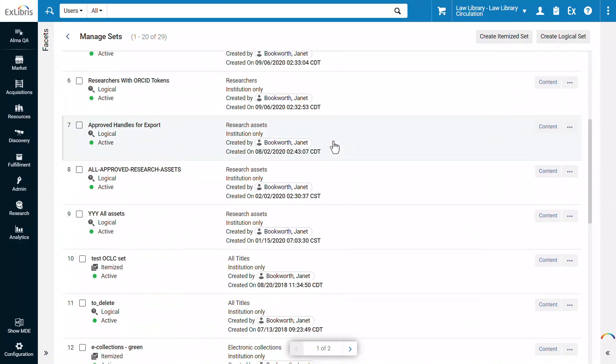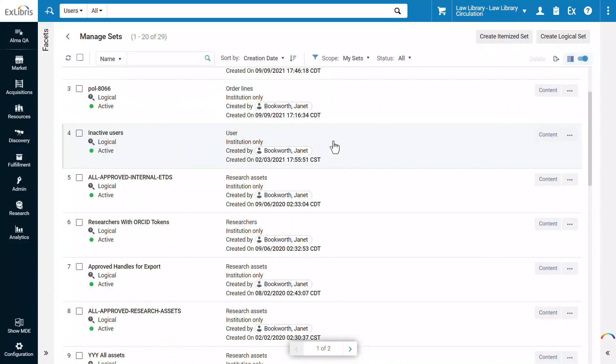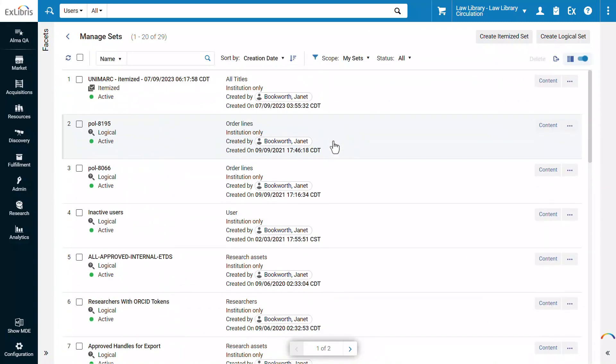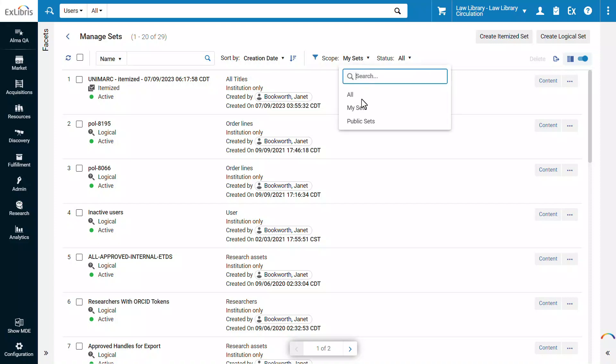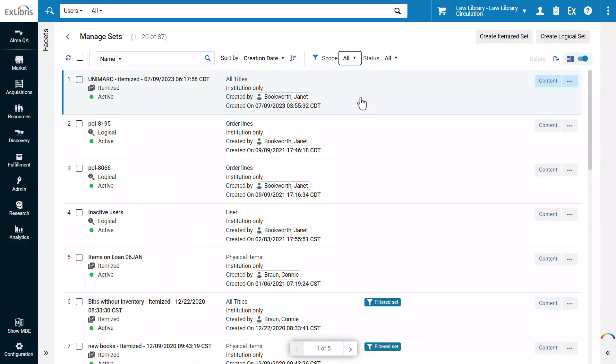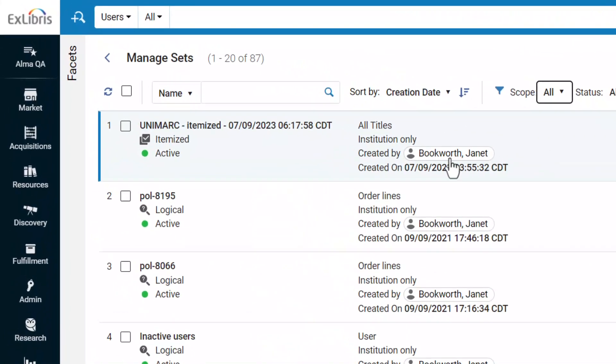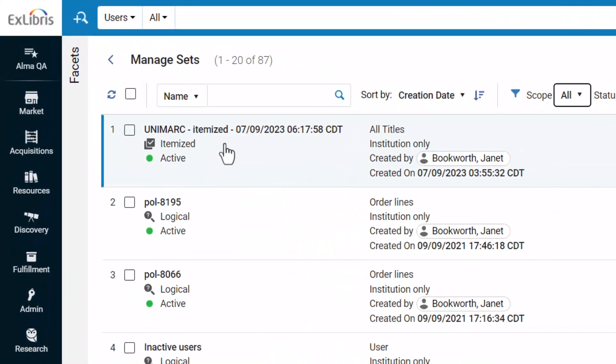Here is our list of sets with the improved layout. The list is currently scoped to My Sets. We can also scope it to Public Sets or All. Each set displays its name, type, logical or itemized,